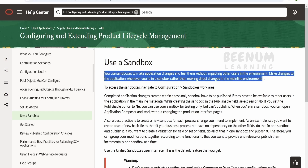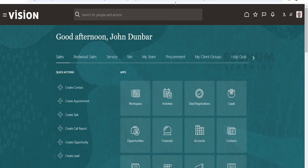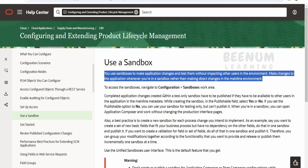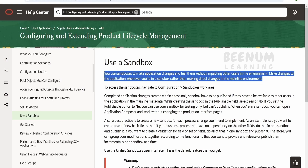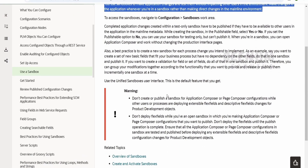Make changes to the application whenever you are in sandbox rather than making direct changes in the main environment. Suppose if you want to do any changes on the look and feel of the Fusion application, instead of directly modifying things in Fusion, Oracle has brought the concept of sandbox where you can create a sandbox and work on your changes without impacting the actual look and feel of the application to other users. What you do in the sandbox will remain to you only unless you publish the sandbox — once you publish, the changes will be visible to other users.